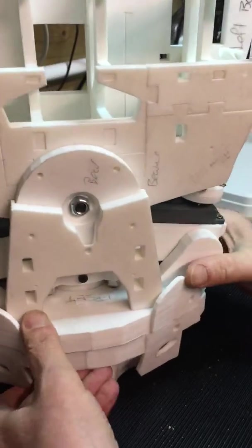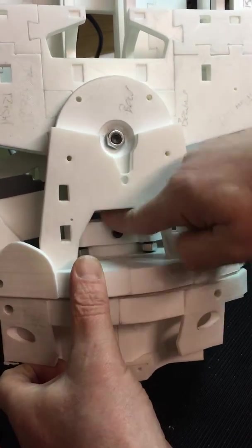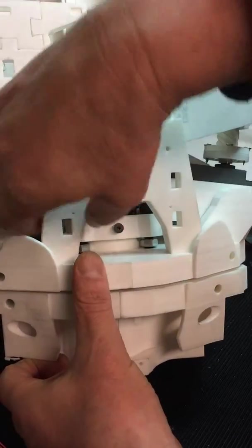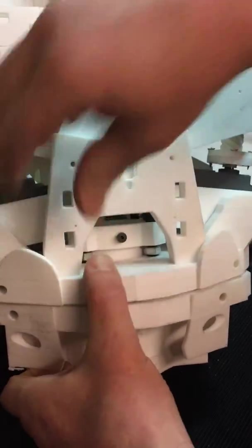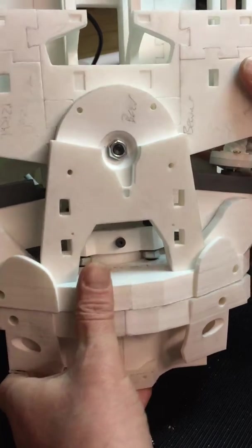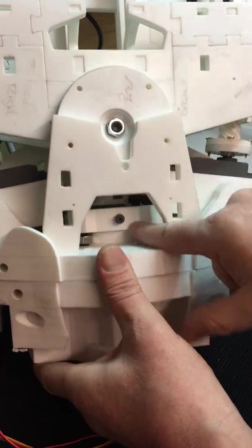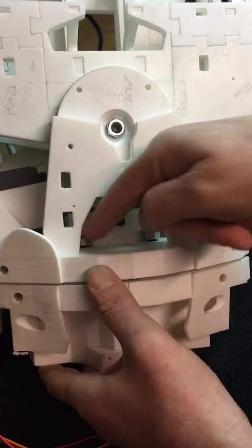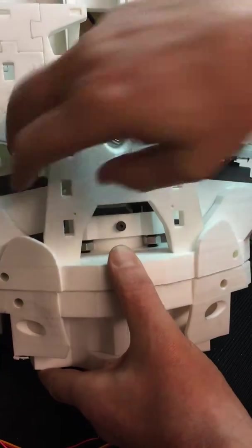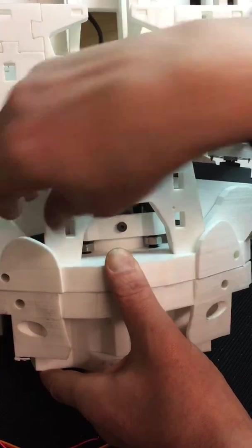And this will actually bolt down. So if you tighten up those bolts inside there, that'll sit inside. Because those bolts don't go right through, they'll just sit within there.